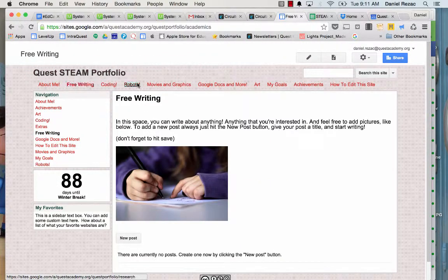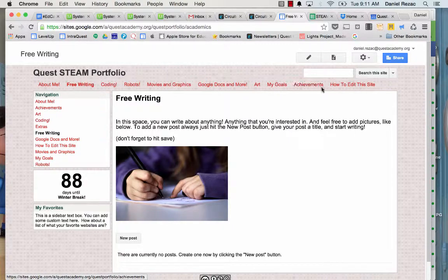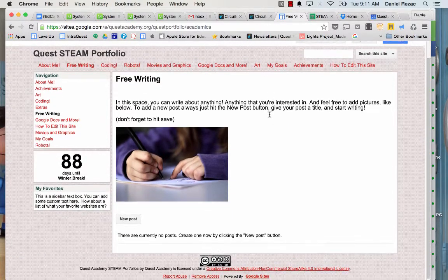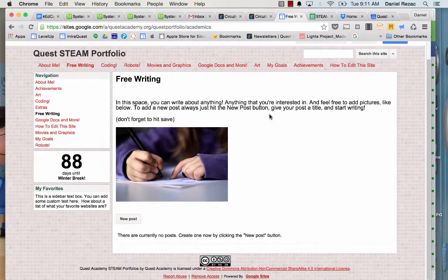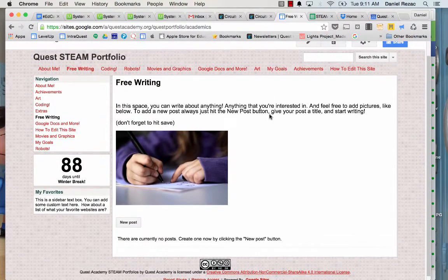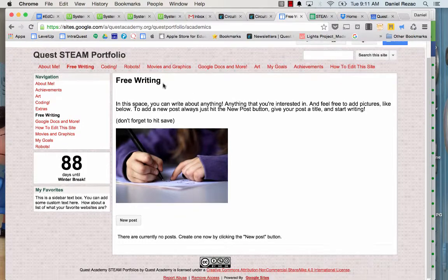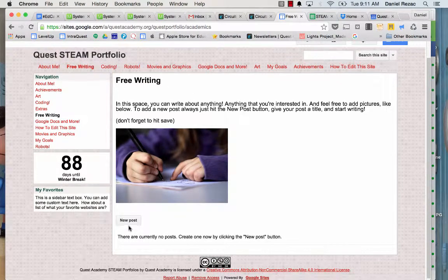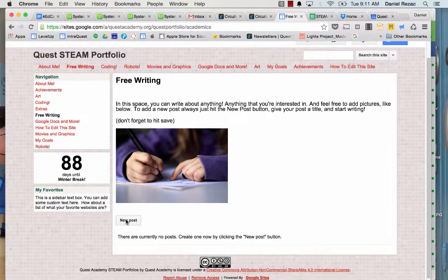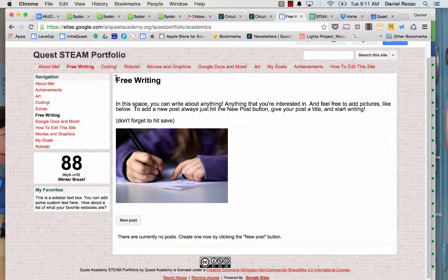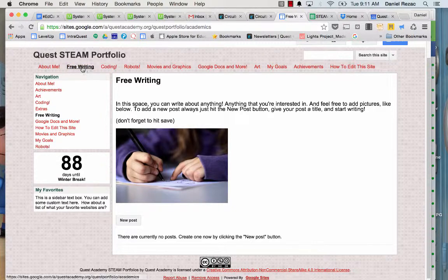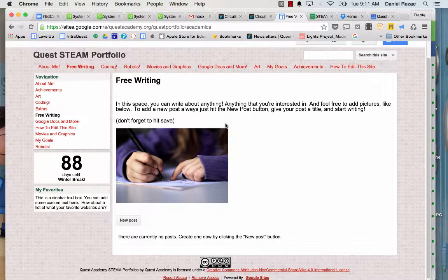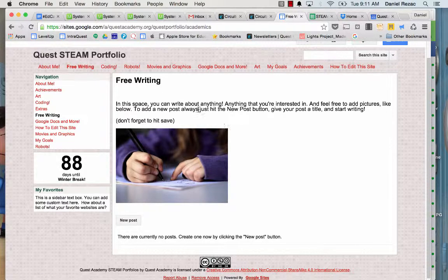For these other pages, these are all kind of like little blogs. Maybe you've heard of what a blog is. But in each one of these pages, there's something called a New Post button. So if I'm writing under my free writing, I can just write about whatever I want.